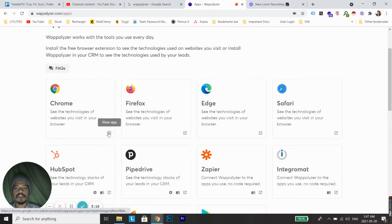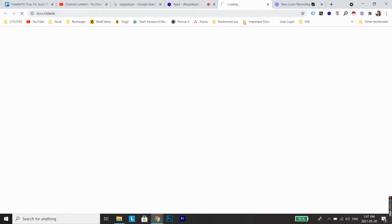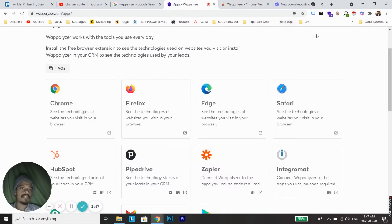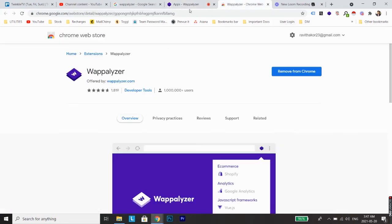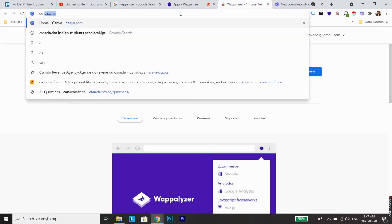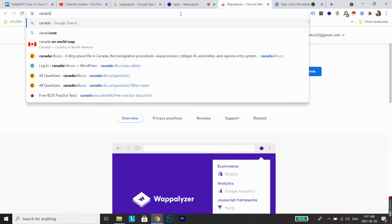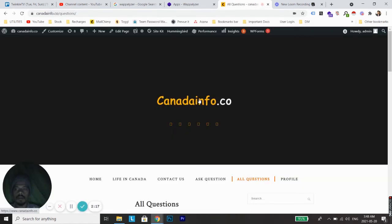So if you are using Chrome, just click on Chrome and then install or add the Chrome extension to your browser. Once it is added, all you need to do is just visit a website. Let's say I'll show you with a test website I have created, Canadainfo.co.